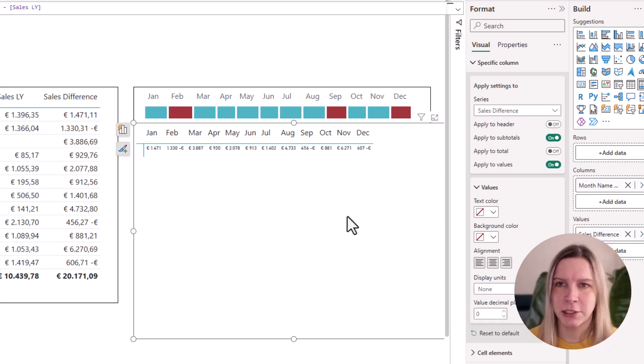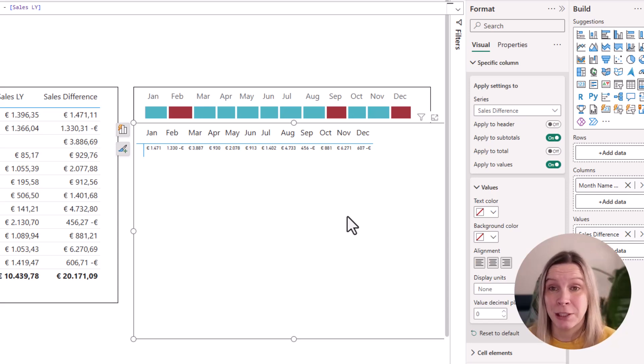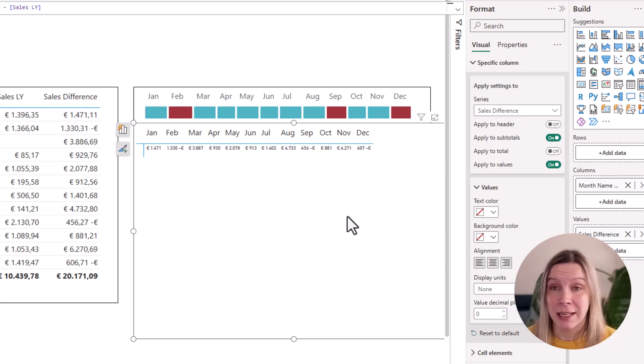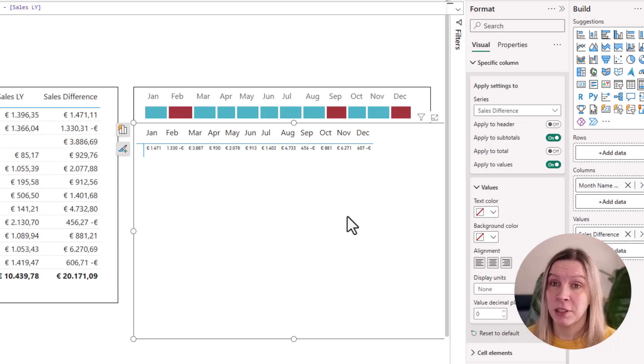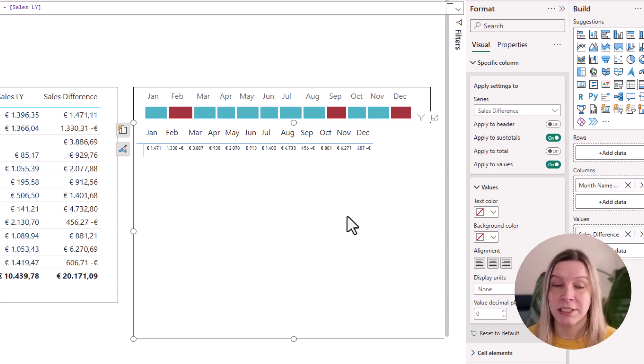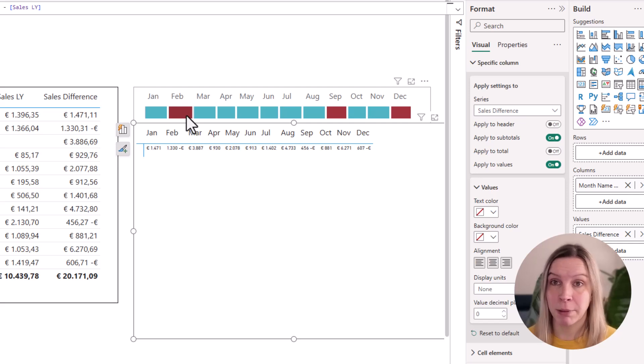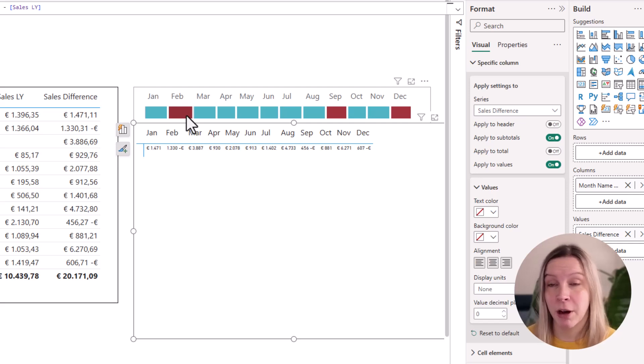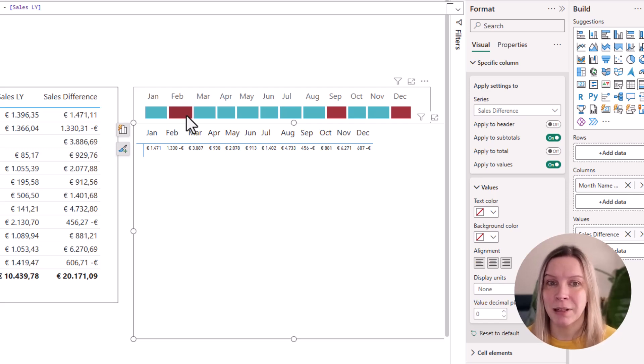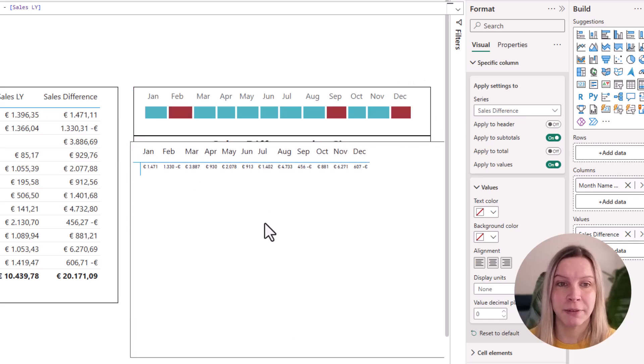You see, sometimes we need to do some little tricks there to get this value smaller. A workaround for this could be that you create a new measure where you say the sales difference was positive, one or negative zero. And then you would just have these one and zeros. But I want these actual values in there. So if someone, after I publish this to the online environment, hovers over it, sees the actual value if they would want to see it.